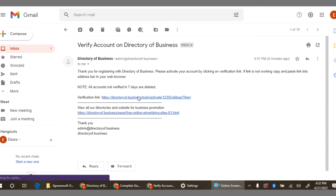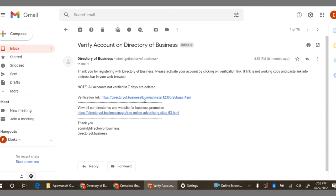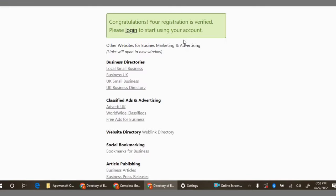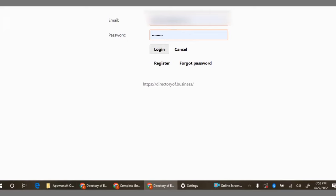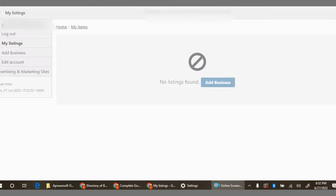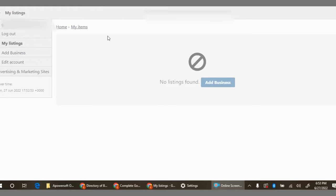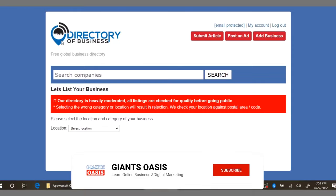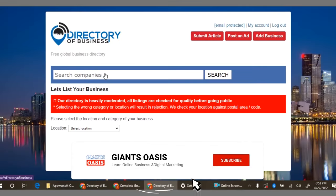You go ahead to click on the verification link. You can see this is verified. We have to log into our account with them. Once you log in you gain access to this interface here. Right here now you see my listing and all that, everything concerning the account you created. You can go ahead to click on add business.